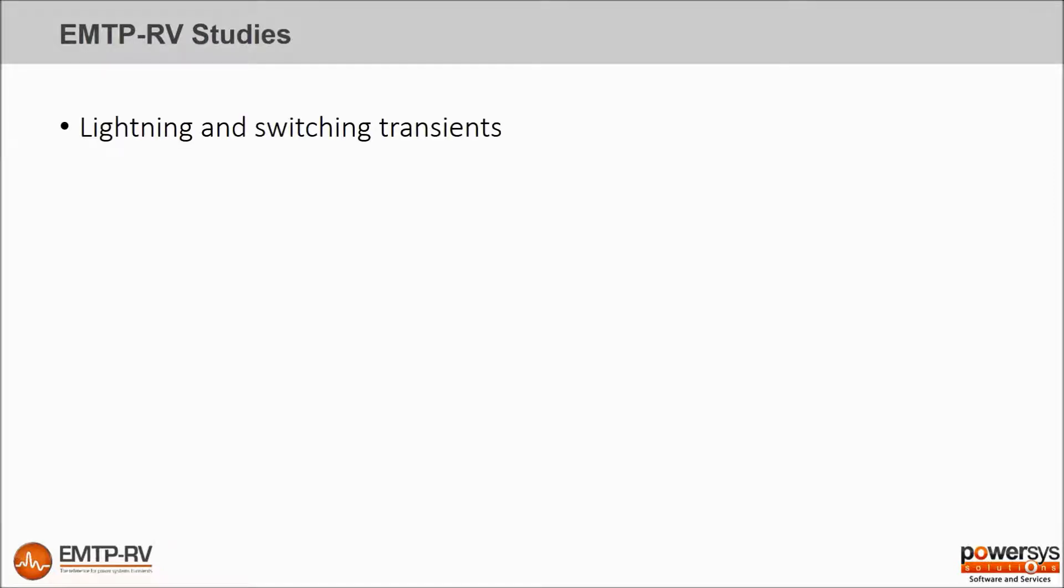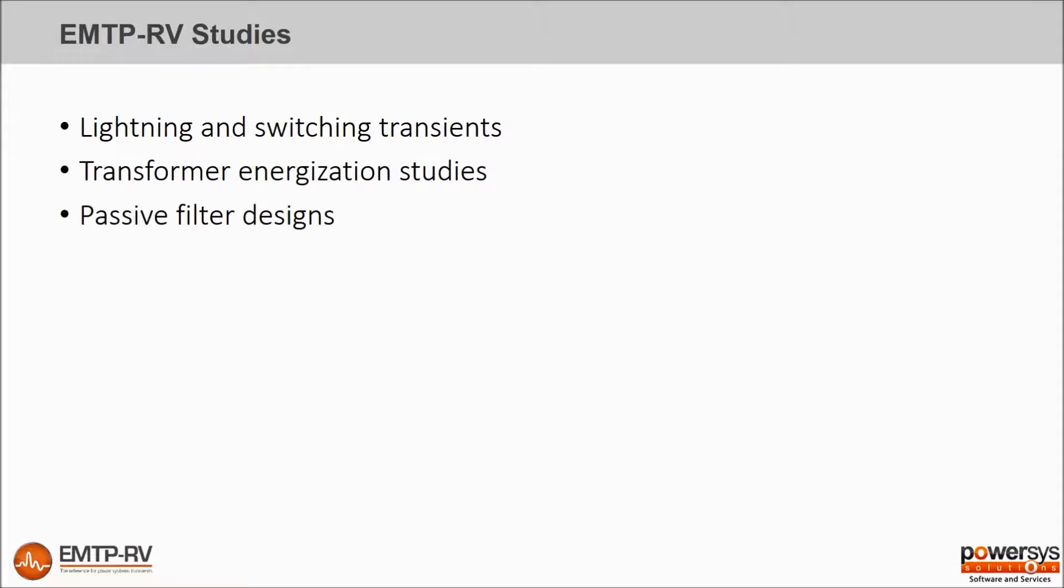Lightning and switching transients, transformer energization studies, passive filter designs,